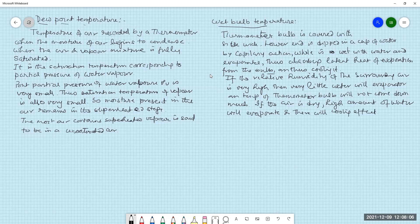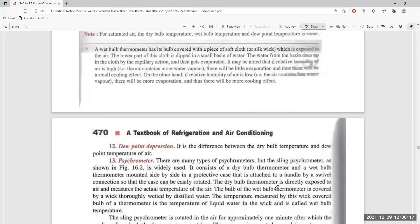Next comes dew point depression. It is the difference between the dry bulb temperature and the dew point temperature of air. There is also wet bulb depression, which is the difference between dry bulb and wet bulb temperature. Dew point depression is the difference between dry bulb temperature and dew point temperature.